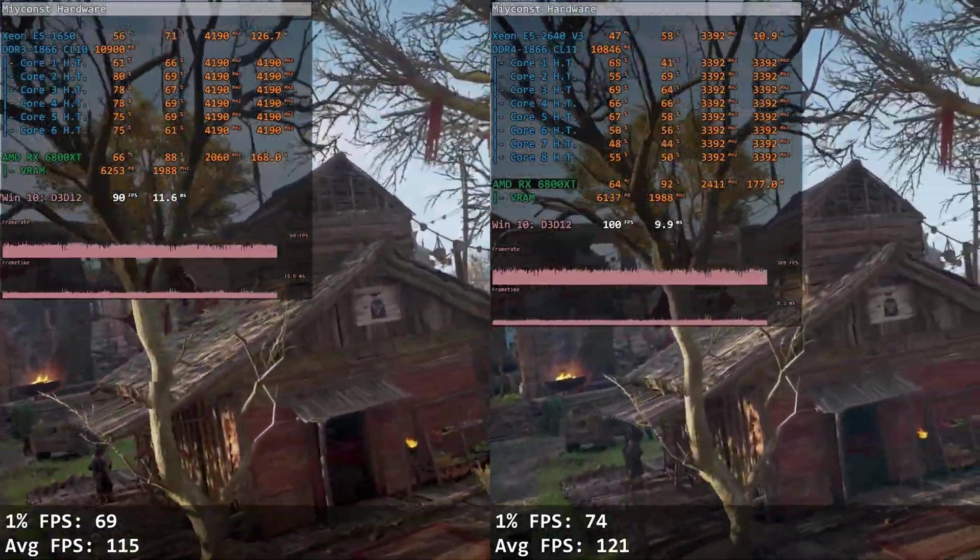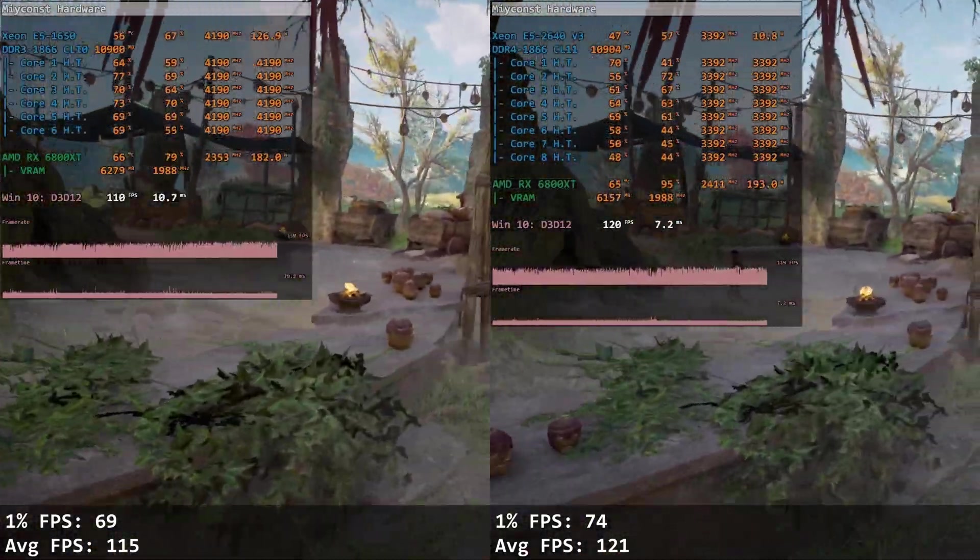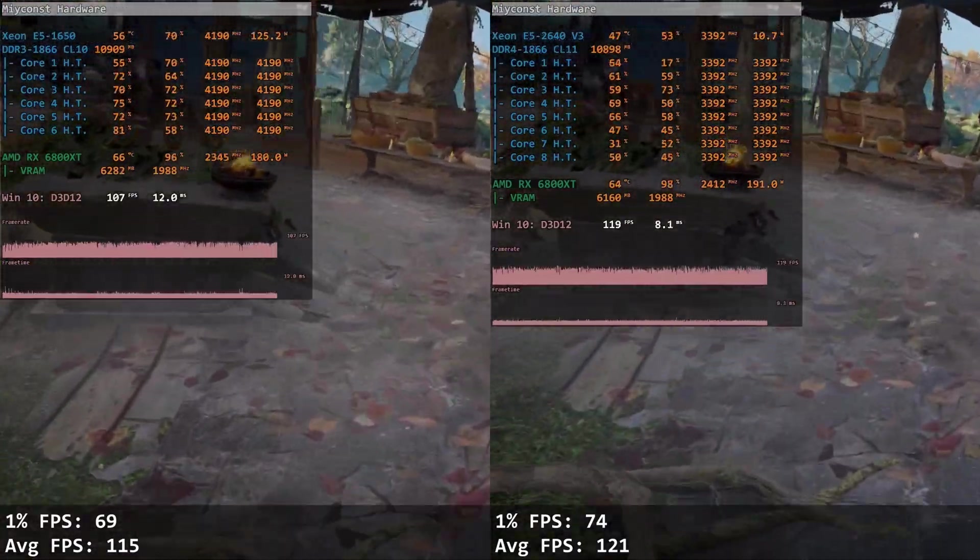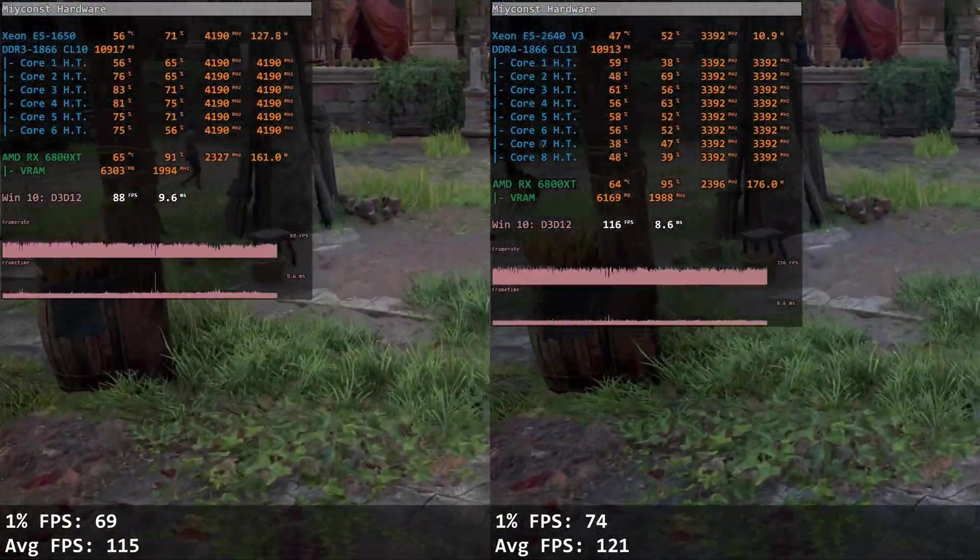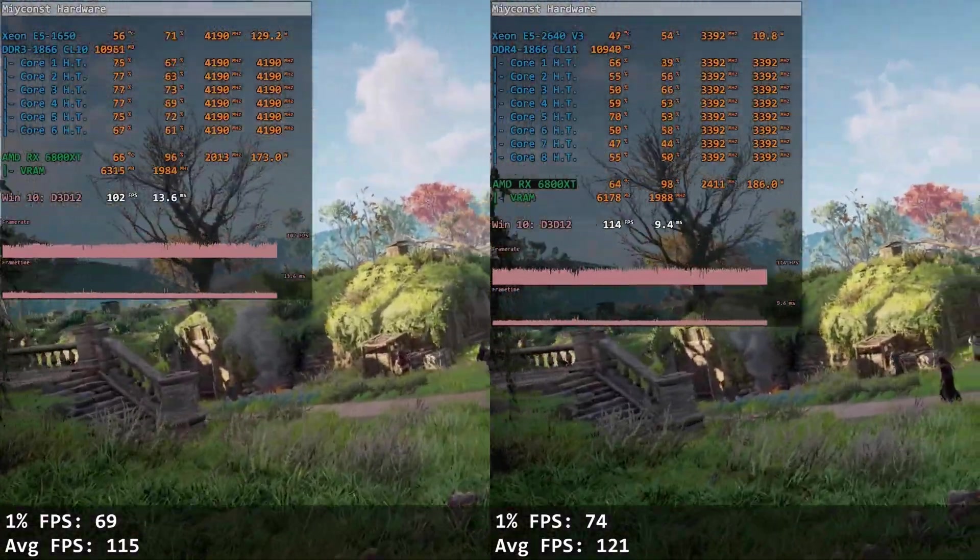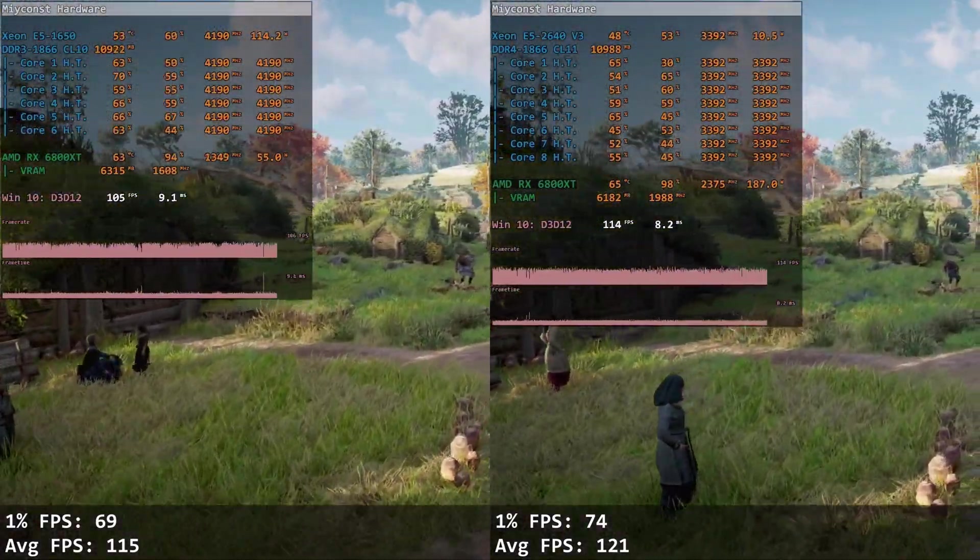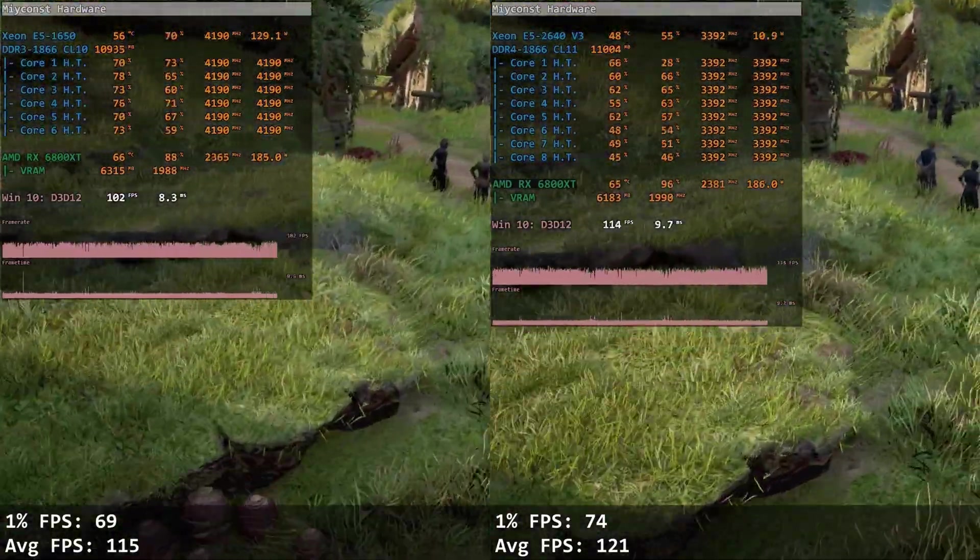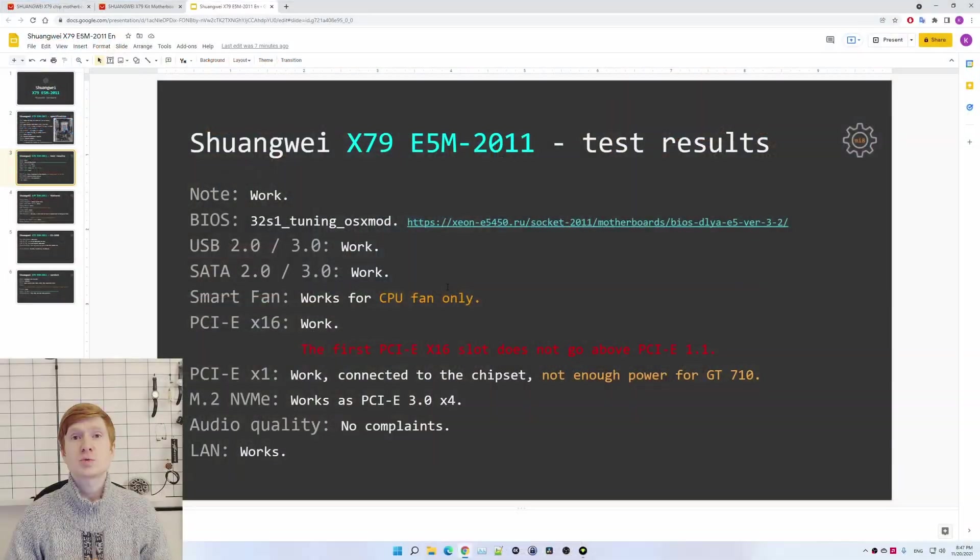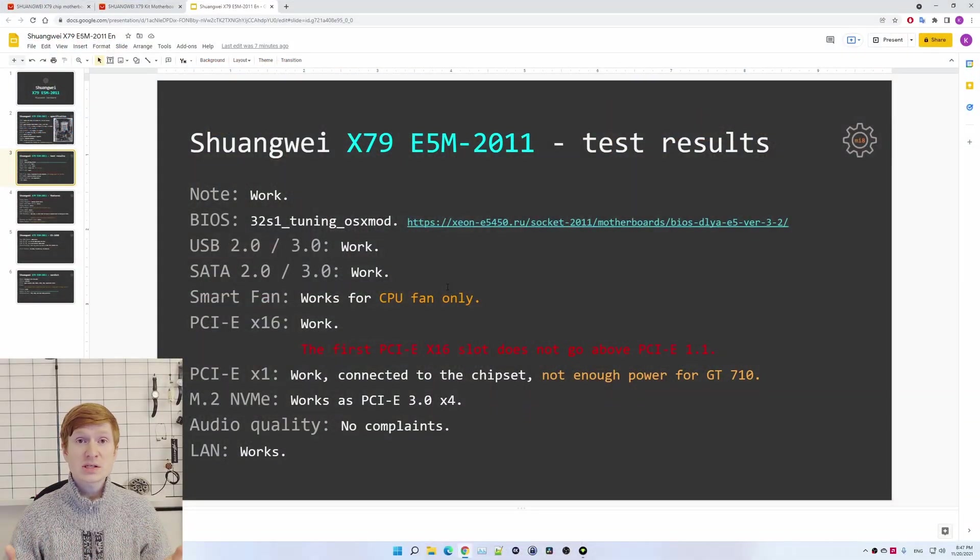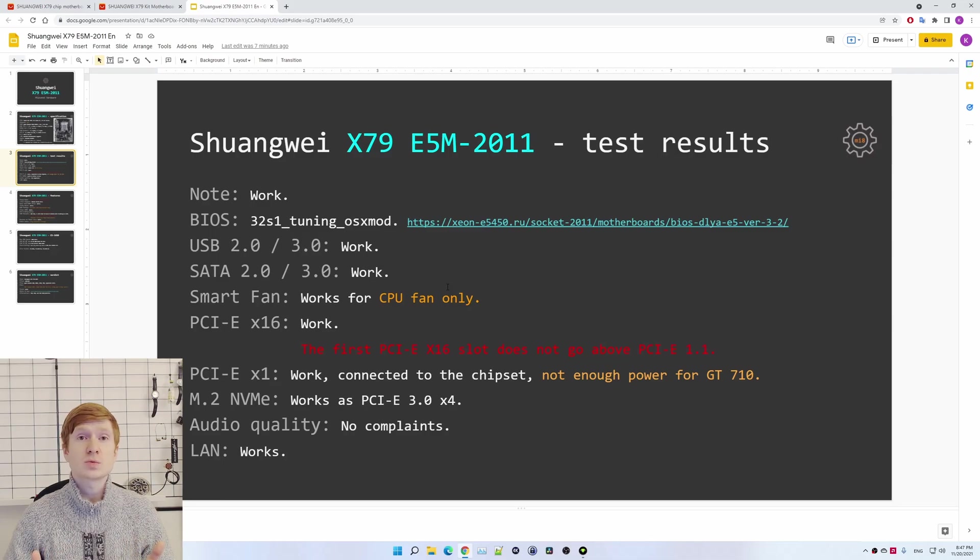So let's start with the test results. When I was ordering the motherboard, I thought that the LGA 2011 X79 platform is rather old and there shall be good BIOS options for basically any motherboard, but I was wrong. After searching and researching, I was not able to find a BIOS which would be definitely compatible with my Shuangwei X79 ESM. Thus, I had to try many different BIOS options and finally I found a BIOS option which was compatible with the motherboard and everything was working fine.